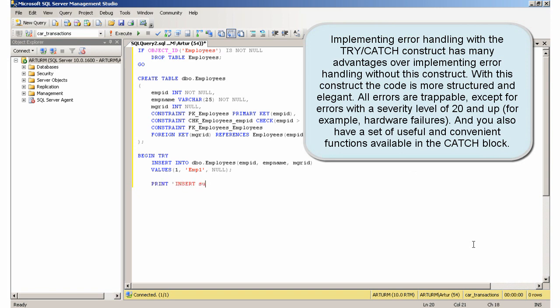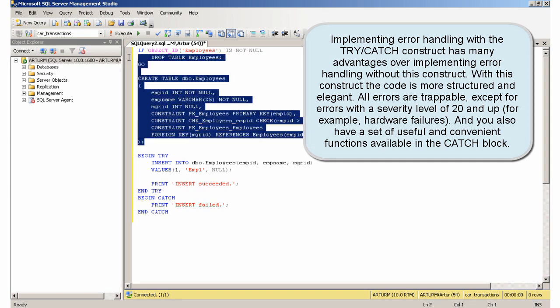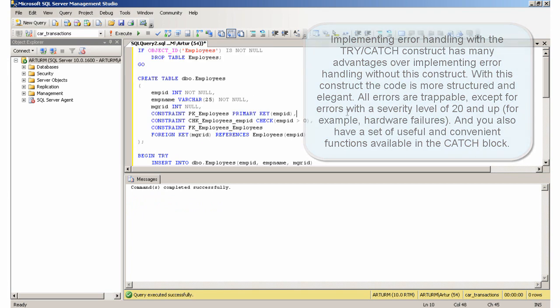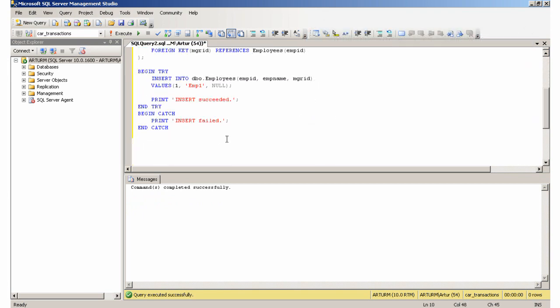Implementing error handling with the Try-Catch construct has many advantages over implementing error handling without this construct. With this construct the code is more structured and elegant. All errors are trappable, except for errors with a severity level of 20 and up — for example, hardware failures. And you also have a set of useful and convenient functions available in the catch block.